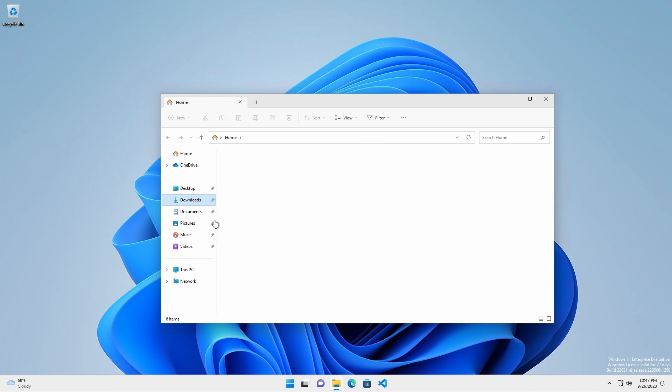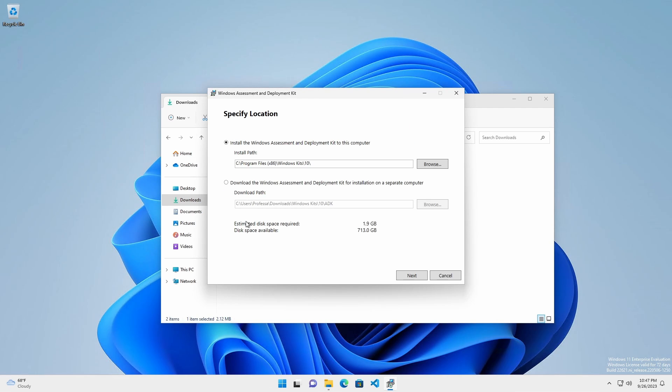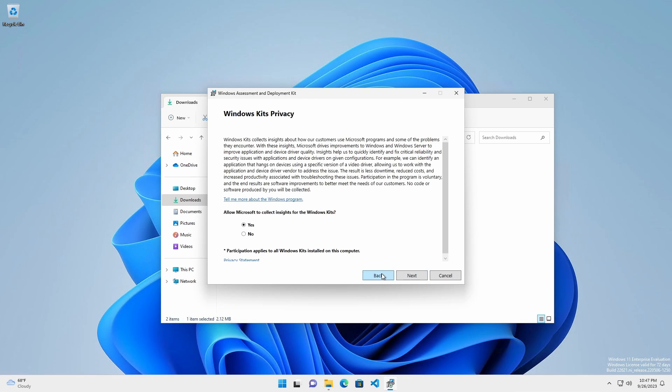Install Windows ADK. If installing to other systems that do not have internet access, select the option to download for installation on a separate computer. Otherwise, click Next.